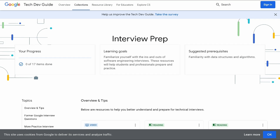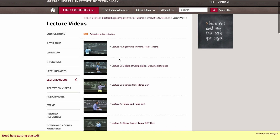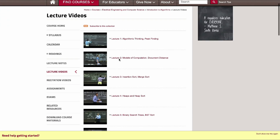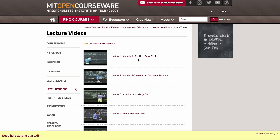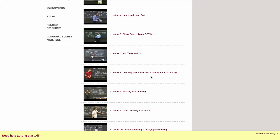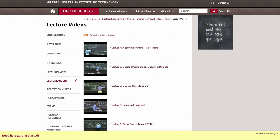Let's look at free websites. The first website is MIT OpenCourseWare. It is officially launched. If you want to learn from MIT lectures, you can find many videos. If you want to start DSA, you can see videos on Algorithm Thinking, Peak Finding, algorithms like Quick Sort, Radix Sort, and Lower Bounds.